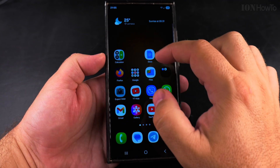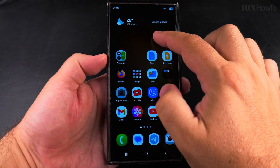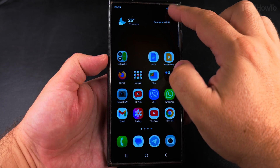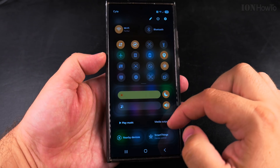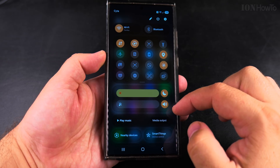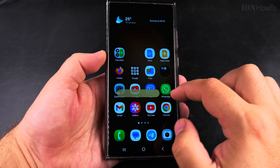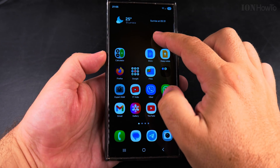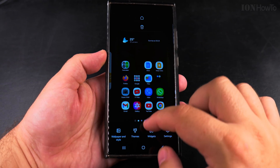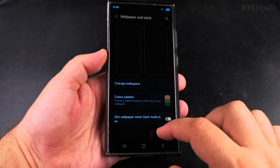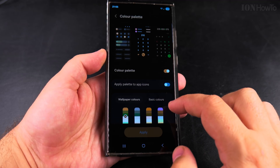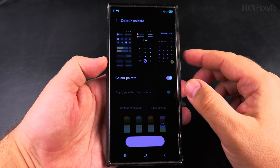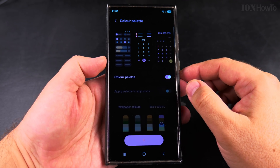I'll show you now: in the quick settings panel is the easiest way to see the actual color scheme of your phone. Long press on an empty area of the home screen, then go to the home screen settings, then color palettes, and here you can choose a different color.